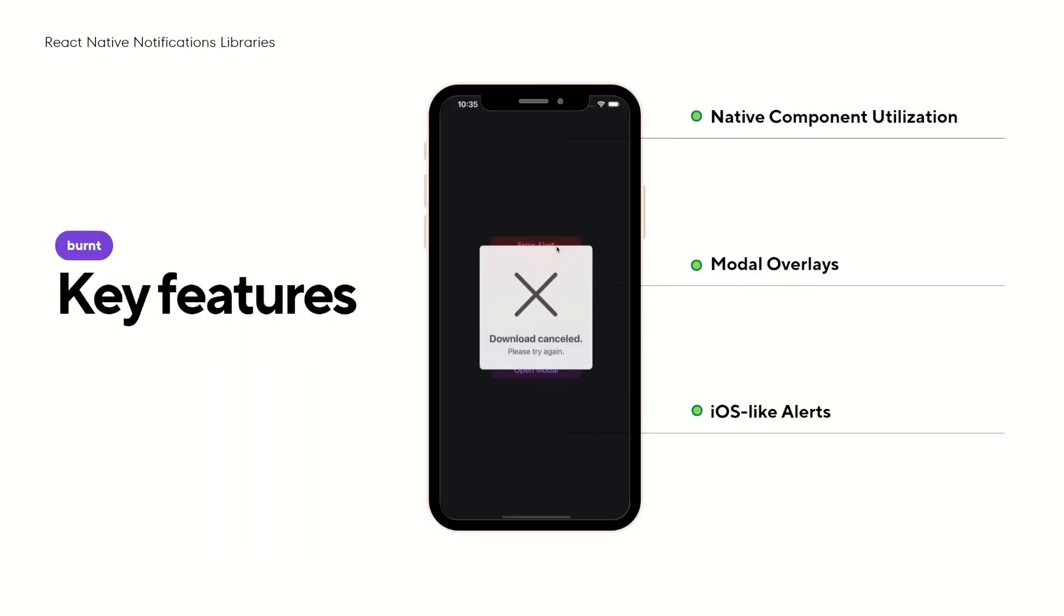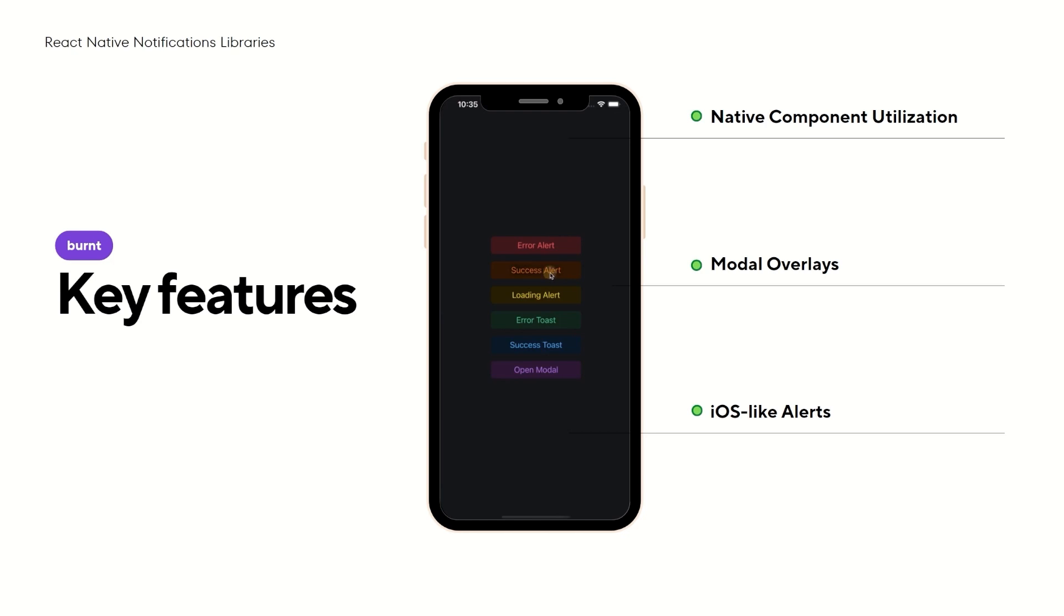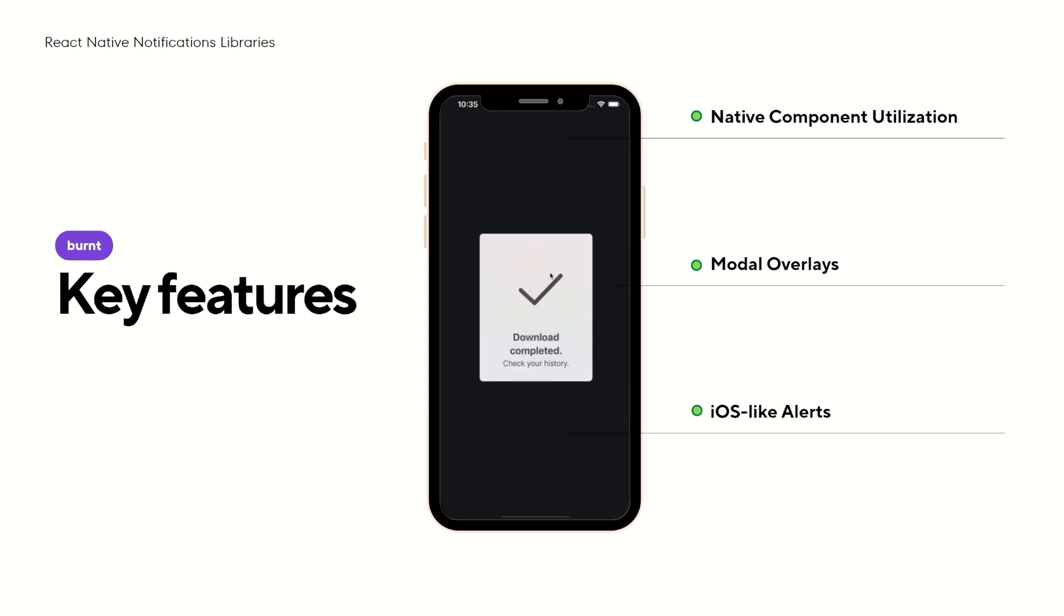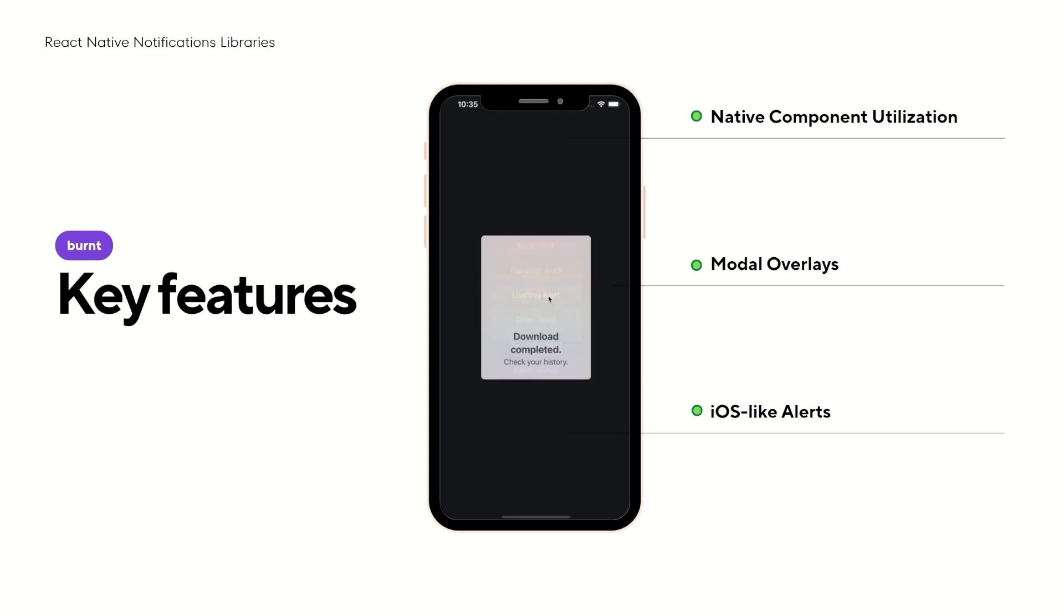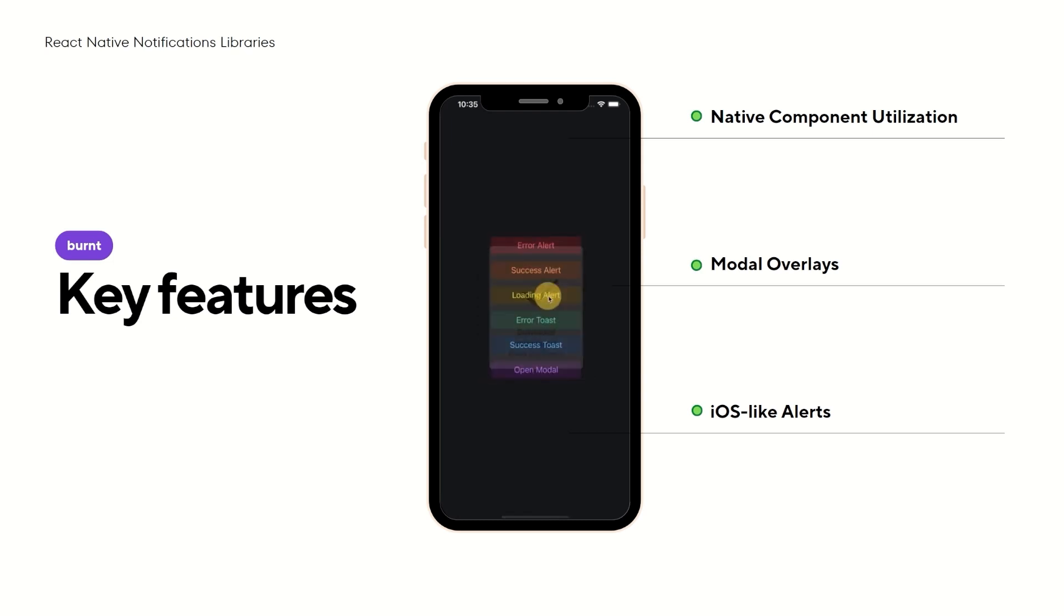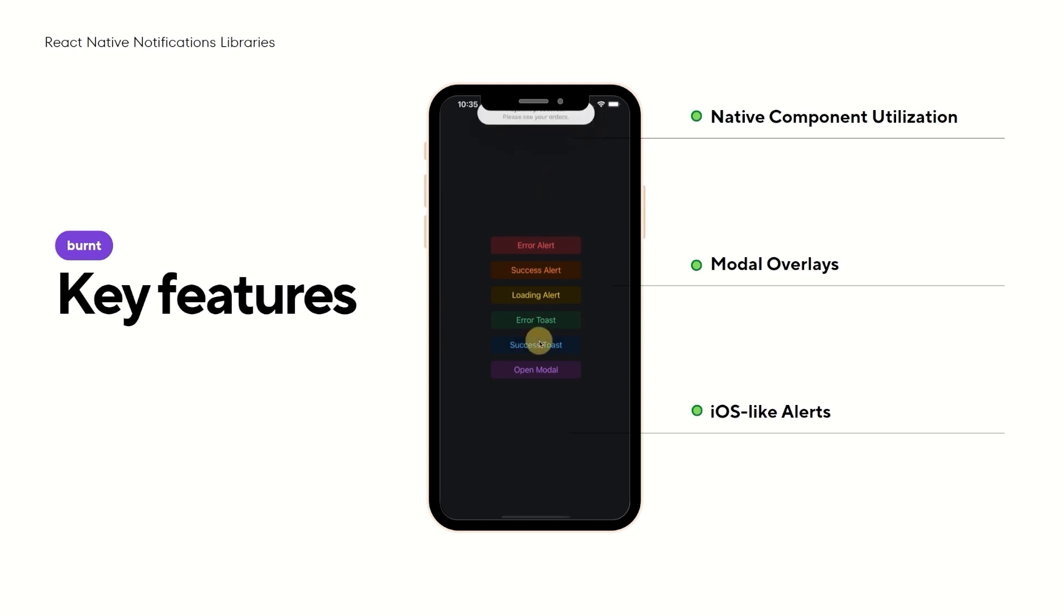Among the key functions, I must mention native component utilization. Burnt uses native components. This guarantees performance and a genuine look and feel. The next feature is iOS-like alerts. If you ever noticed the alerts on the Apple App Store, Burnt can replicate those, providing a familiar user experience.